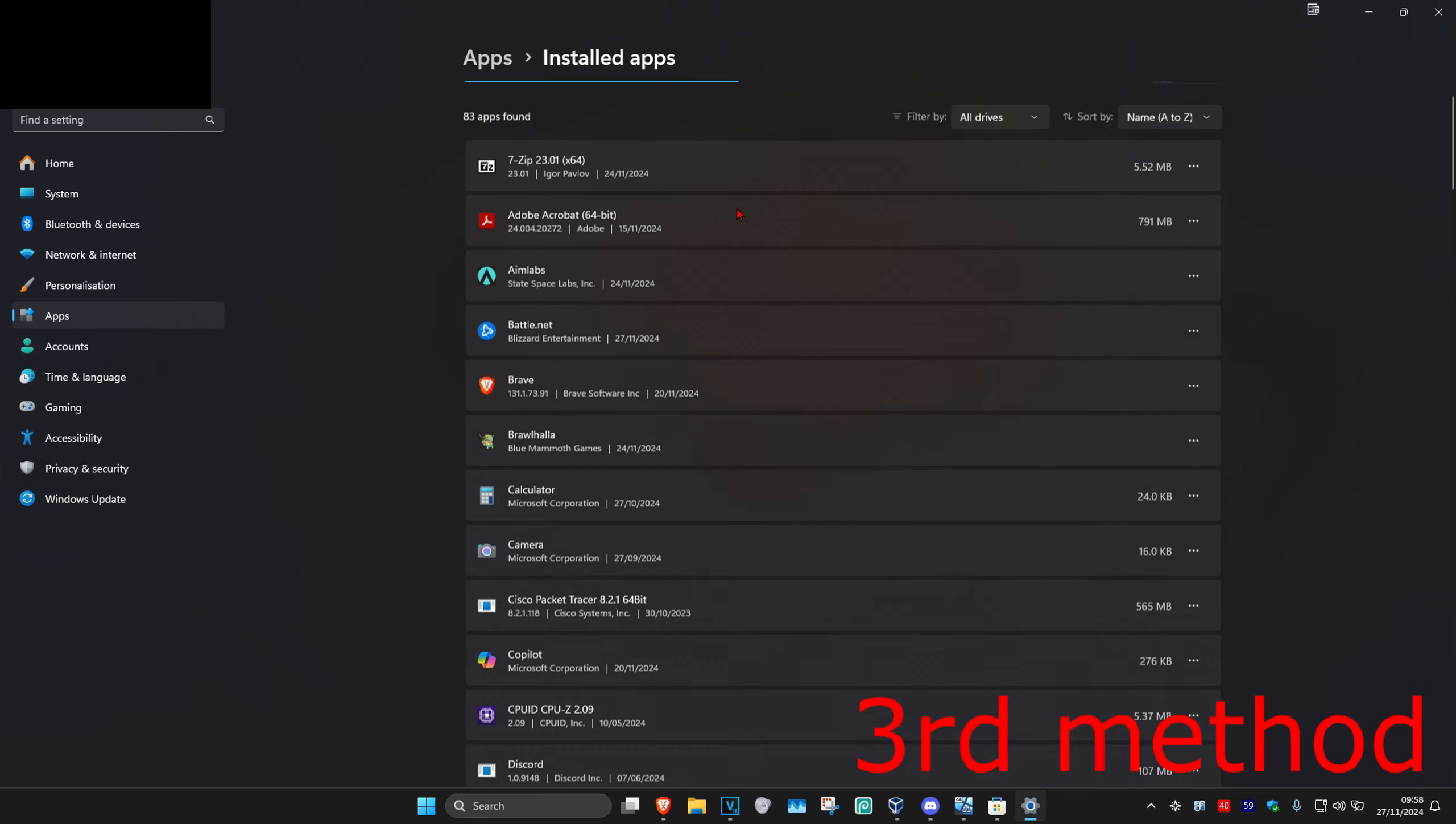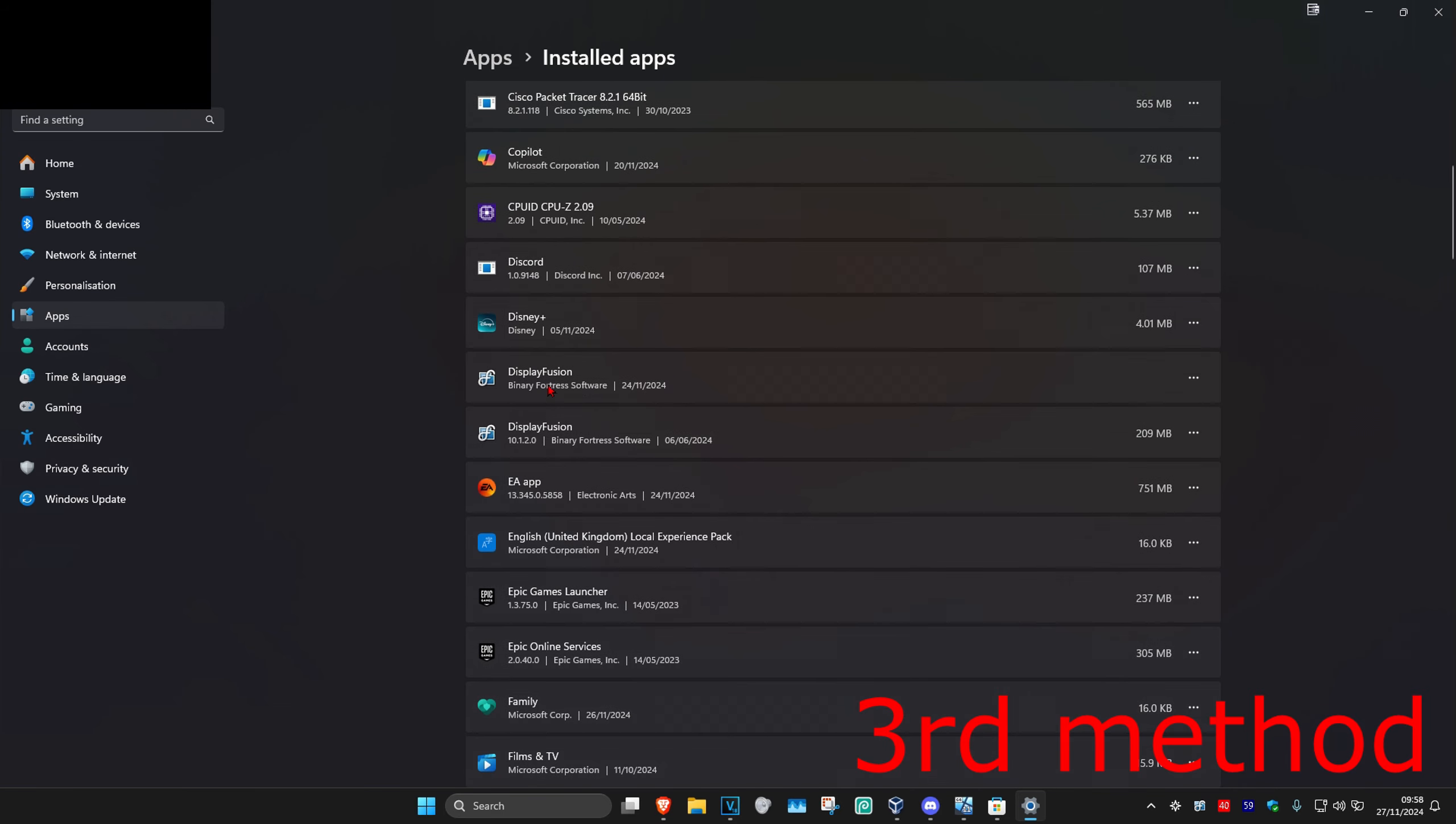And then once you're on this you want to scroll down until you find Discord. You want to click on the three dots and then click on uninstall, then you want to uninstall it.